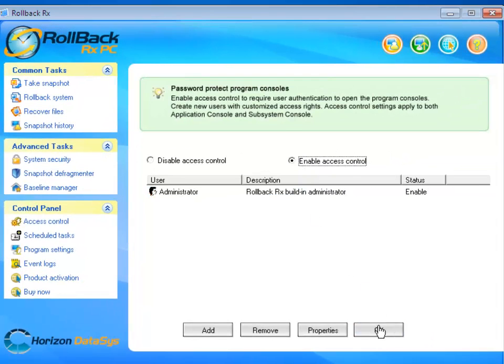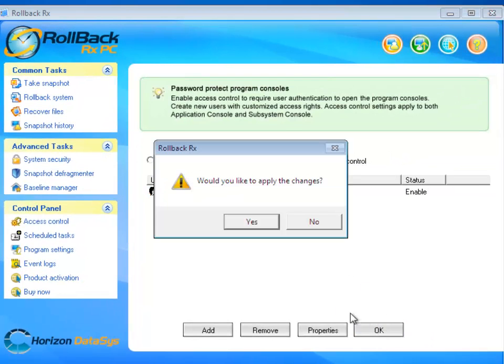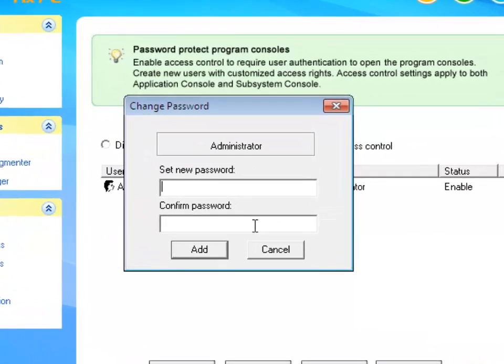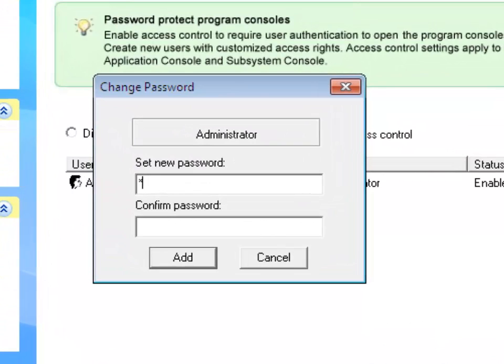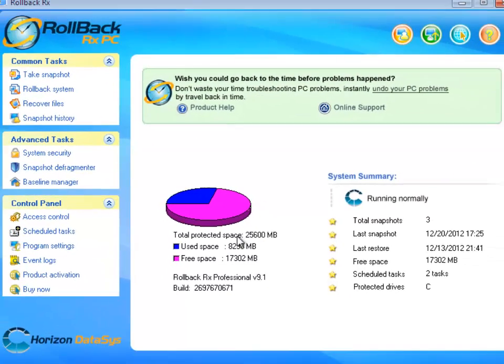And then I would click OK, apply these changes by setting up a new password, confirm the new password and then click Add.